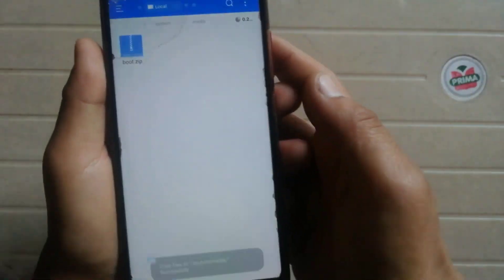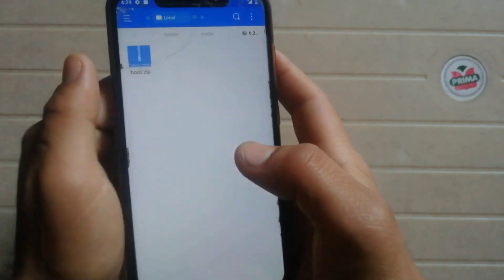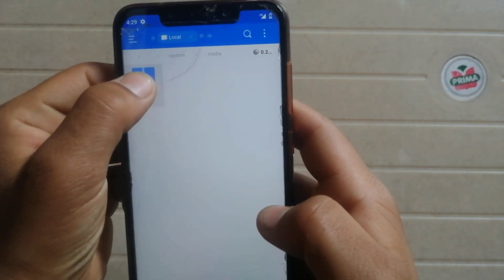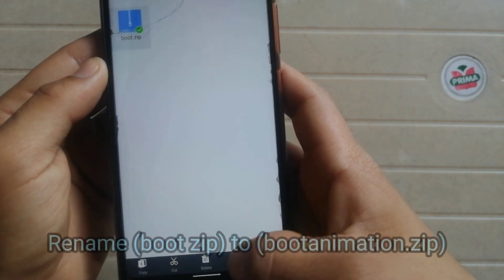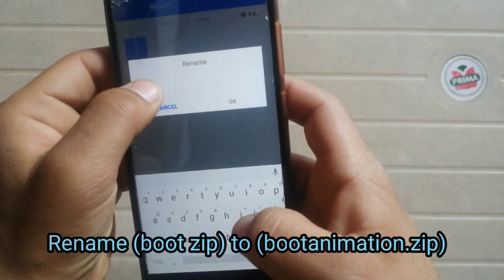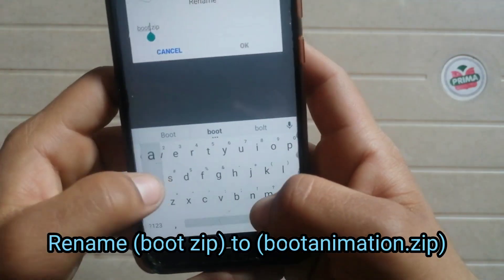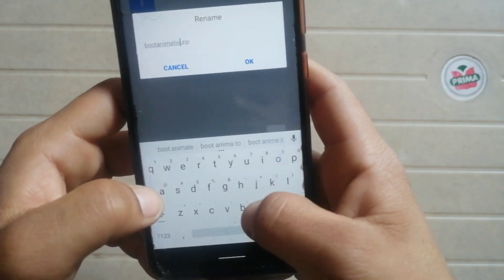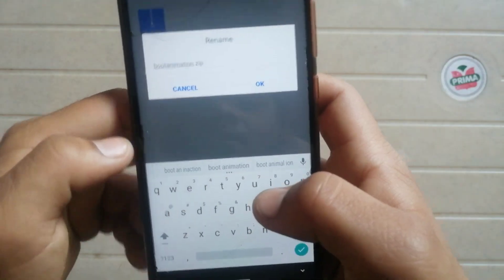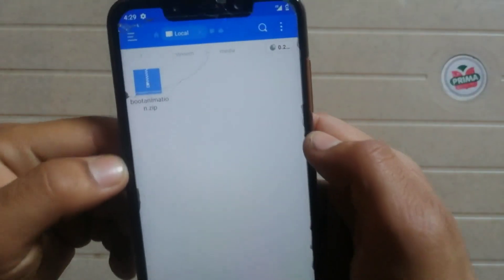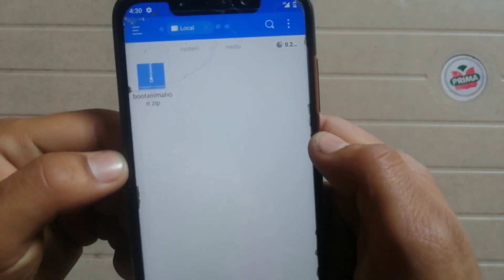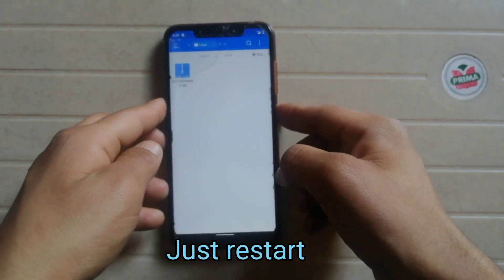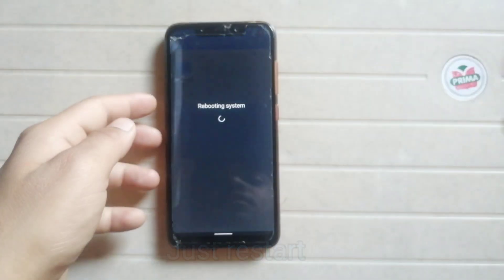The file has been successfully copied to the media folder. Now rename this file to 'bootanimation' and click OK. Now it's time to reboot the phone — just restart it.